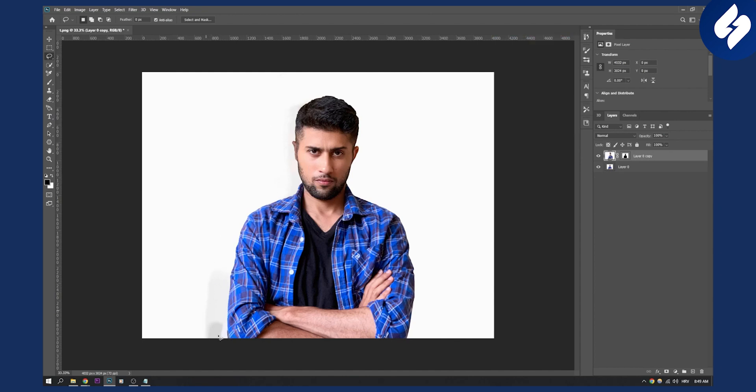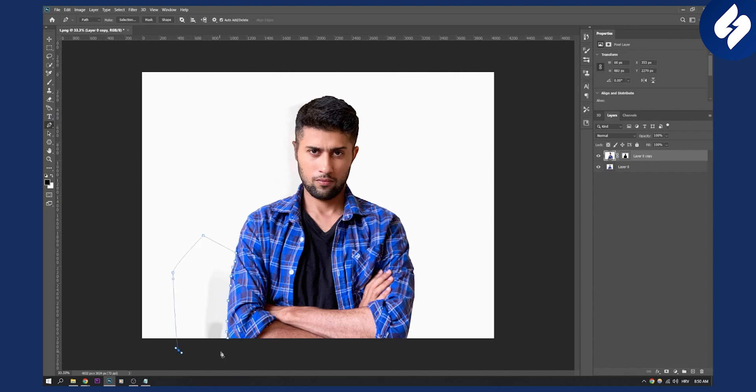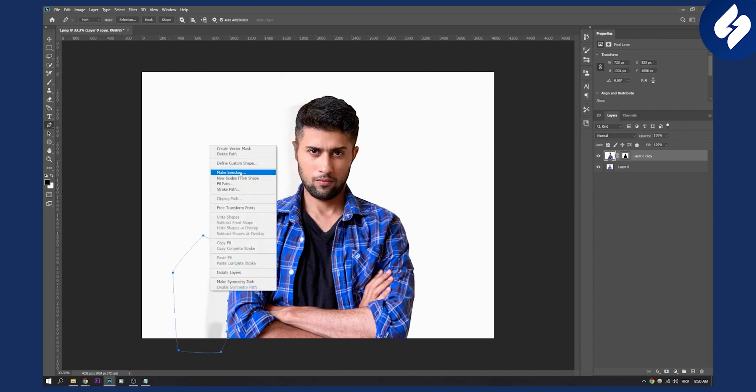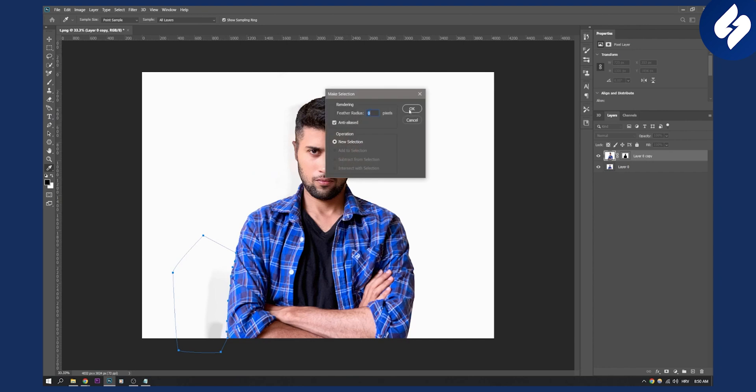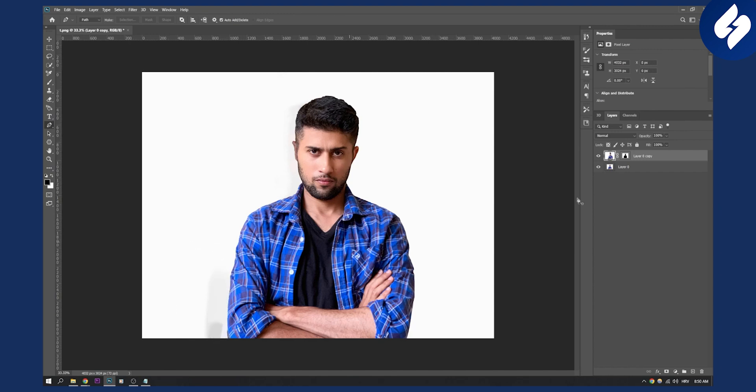You can see a little bit of shadow remaining. If that happens, use the pen tool to select the area, then right-click, make selection, click OK, click delete, and it will be removed.